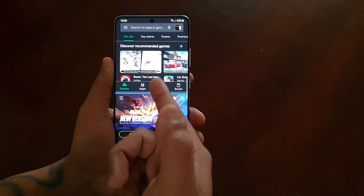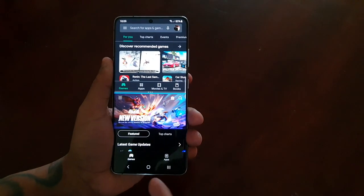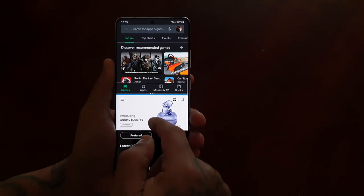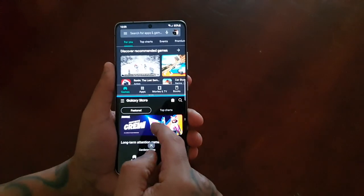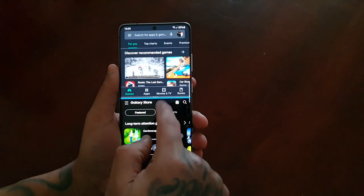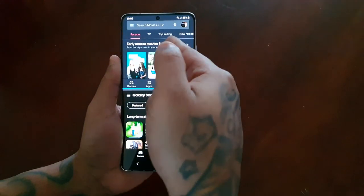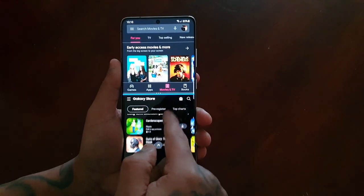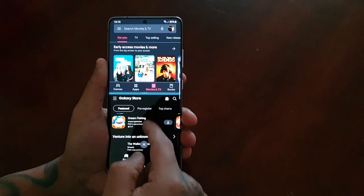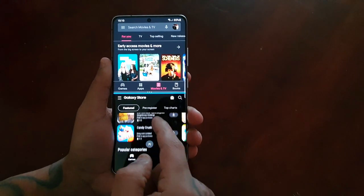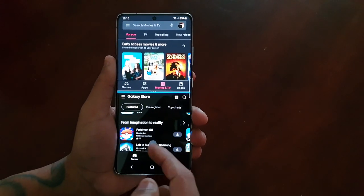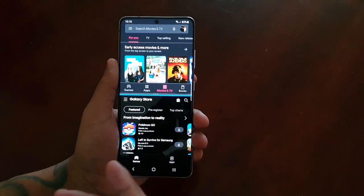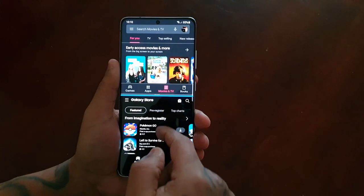I can be browsing the Play Store and the Samsung Galaxy App Store at the same time — looking for movies on the Play Store whilst looking for applications on the Galaxy Store. And you can download from both stores at the same time.